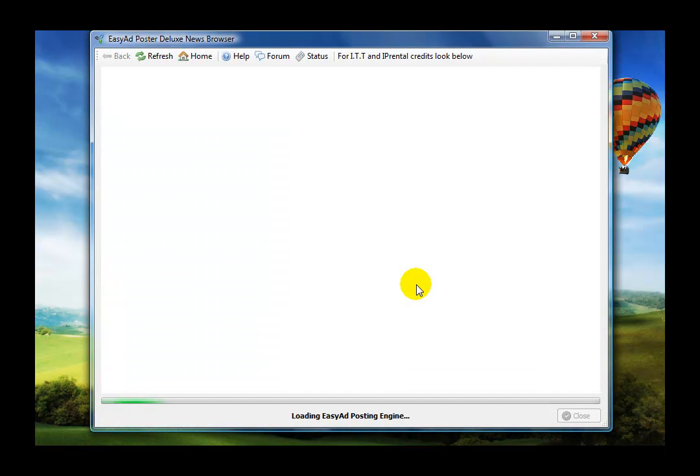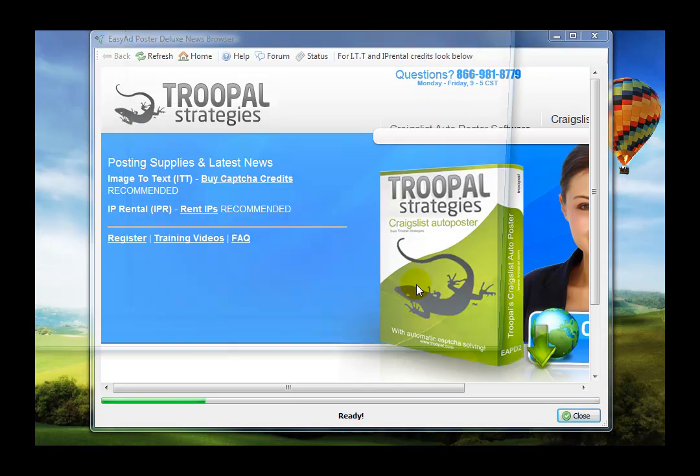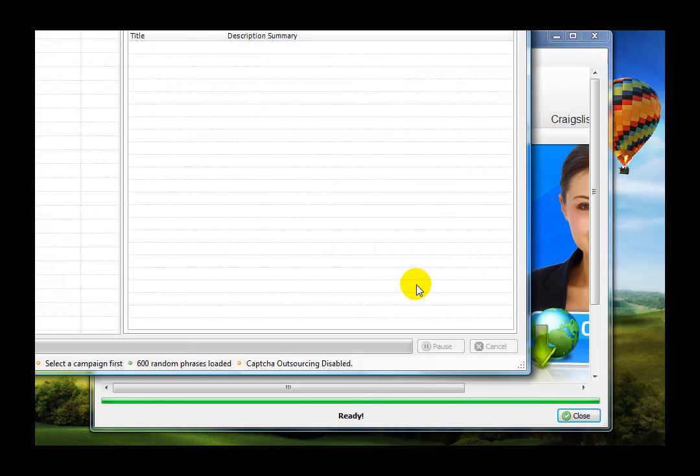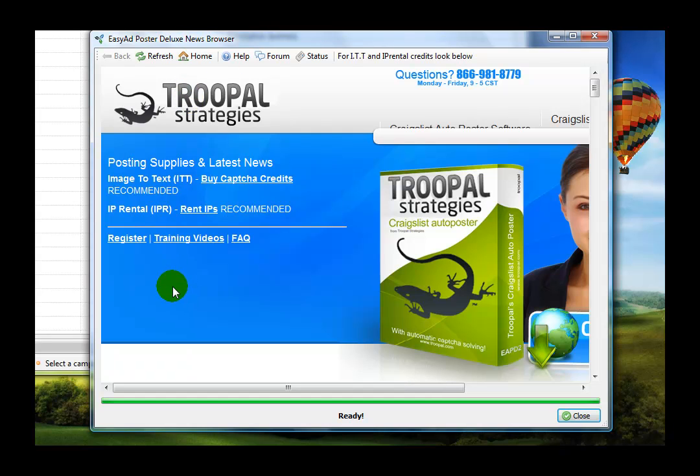And you're always going to get two windows that pop up when you load the software. The first window is going to be the news browser, and this will just show some of the up-to-date stuff.